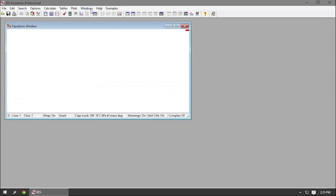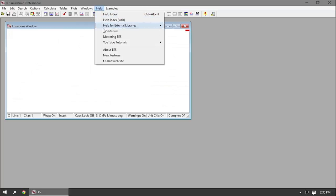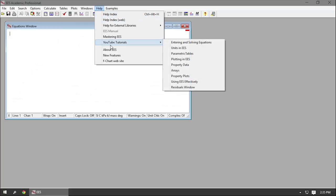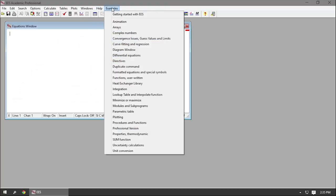There are also commands to open YouTube tutorials that the manufacturer of the software created, and you can get to their website directly from a button here. If you've purchased the Mastering Ease book, you can access it directly from this interface.